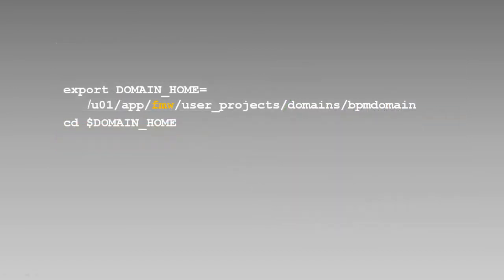First, we start the admin server. Recall that the startup script is in the domain folder, which is in the same folder structure as prior to the upgrade, but now points to the 12c Oracle Home.